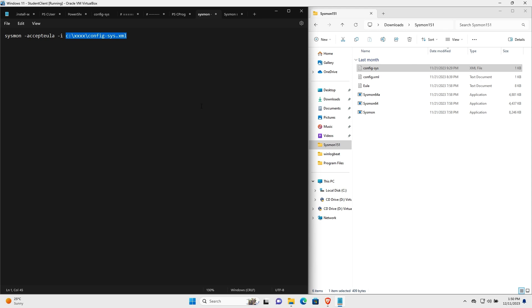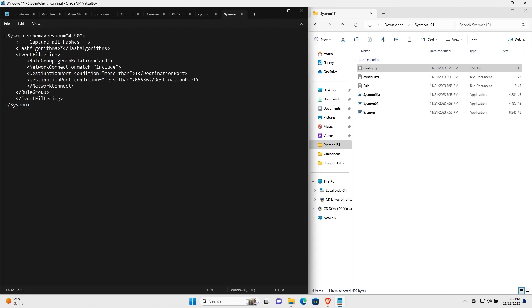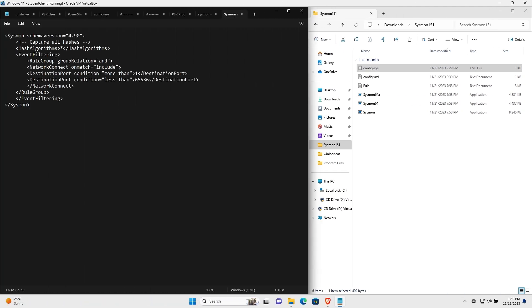Sysmon no longer supports the dash n parameter, which was used in the past to enable logging of all network connections. So what I did in my config-sys.xml is as follows.